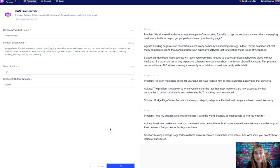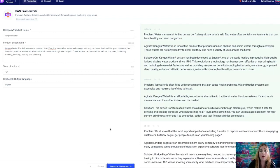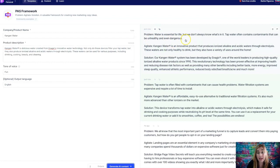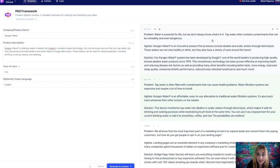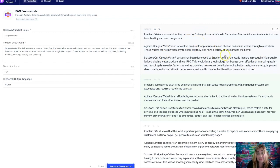I love this. This is so cool. And then as you continue to put content in here, it actually trains the AI system, which is pretty cool. Alright, here's the problem. Water is essential for life, but we don't always know what's in it. Tap water often contains contaminants that can be unhealthy and even dangerous. Kangen distributors, you need to check this out.